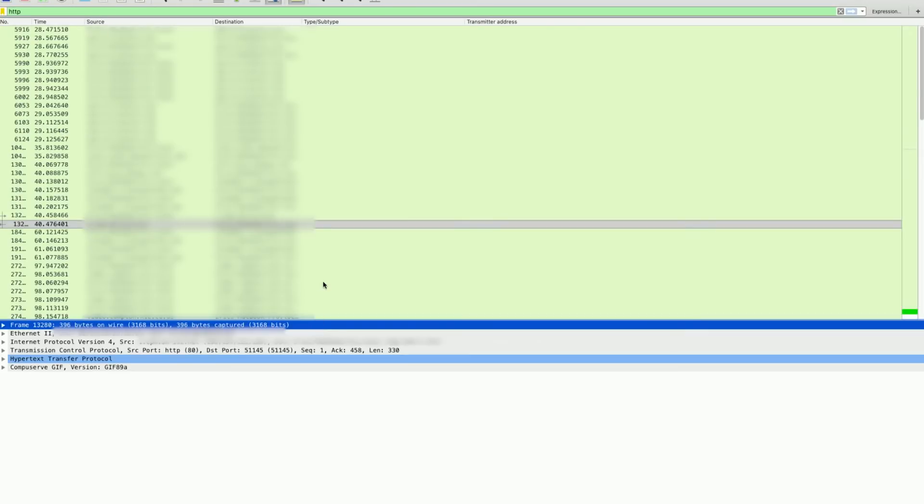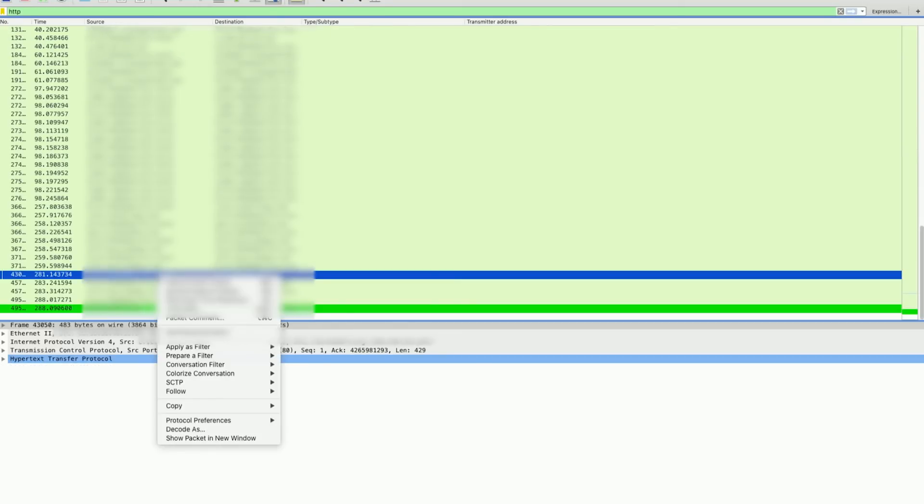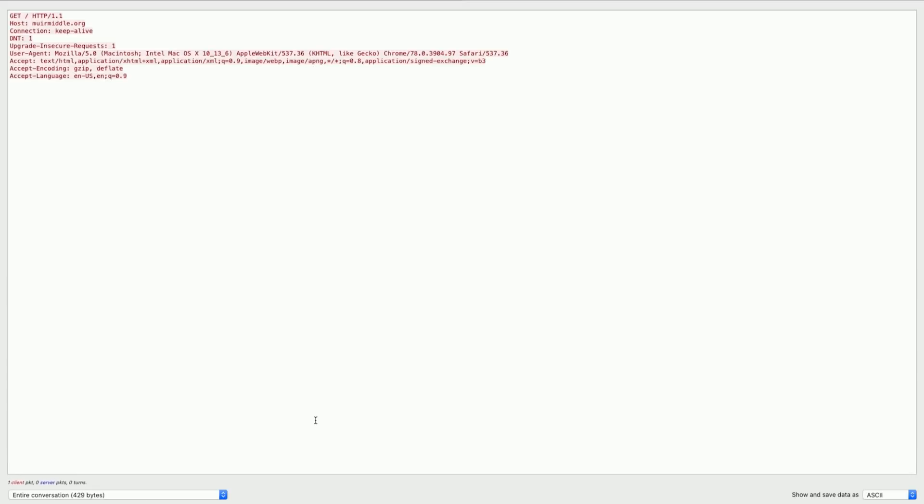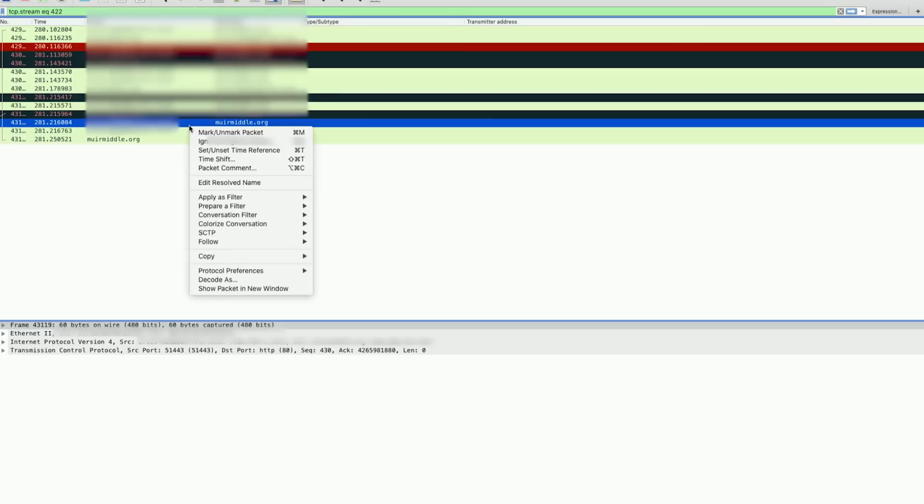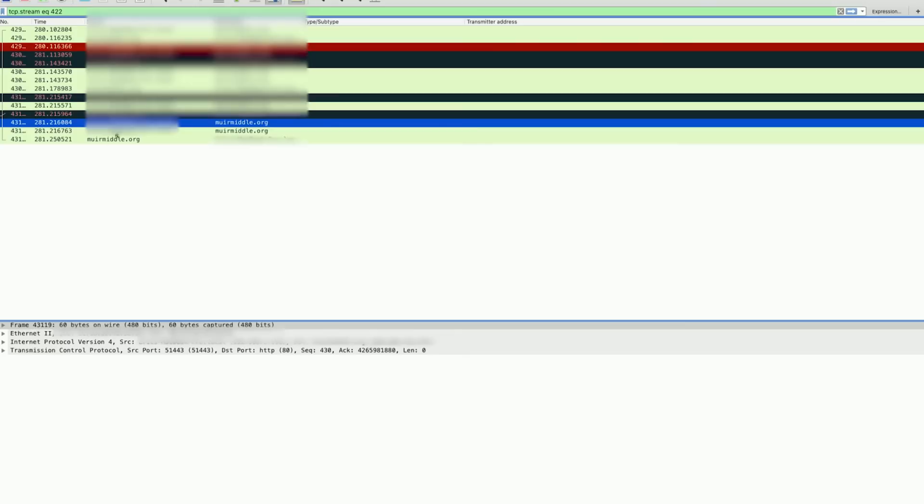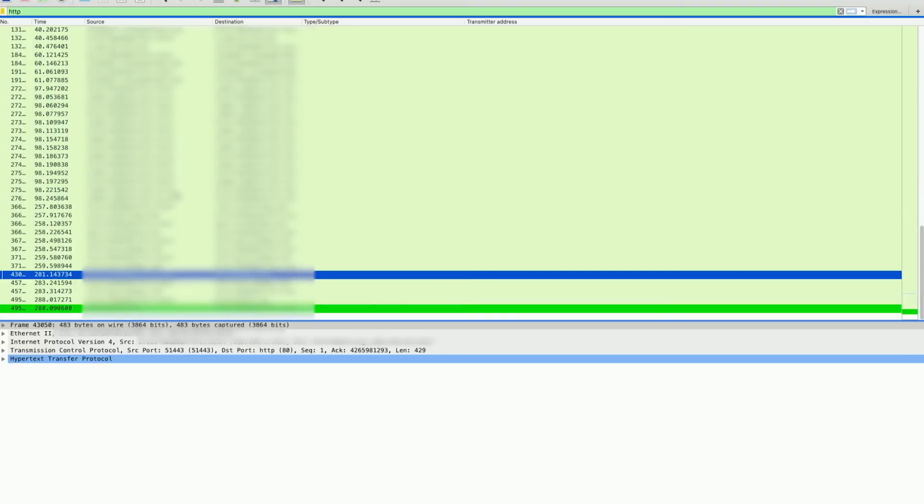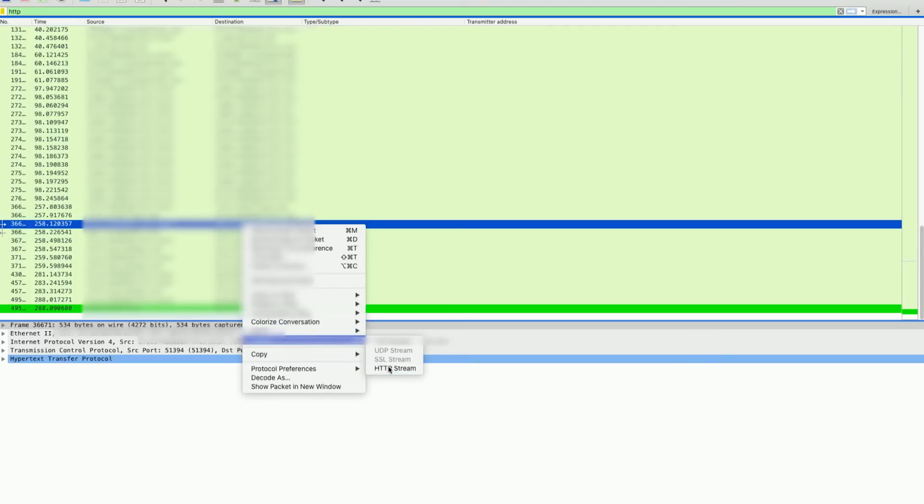If I scroll down all the way, I can see the source and the destination. We can also start to follow these and see a little bit more about the exchange and maybe learn something about what was said. If I right mouse click on this, then I can click on follow and then HTTP stream. This will track exactly what happened and usually show both sides of the conversation.